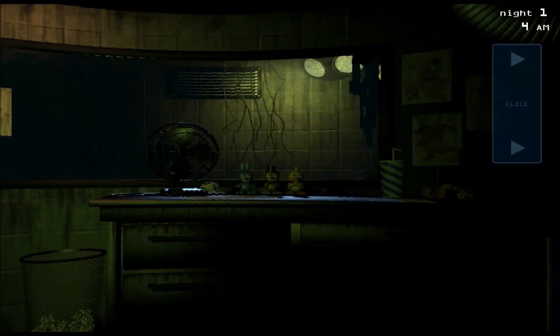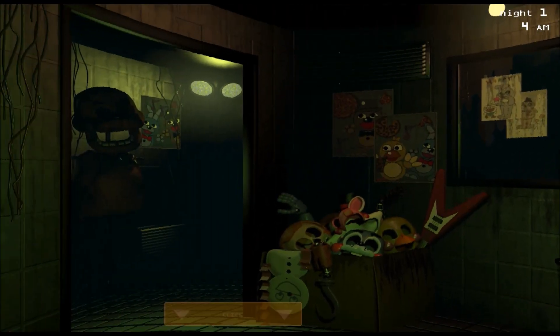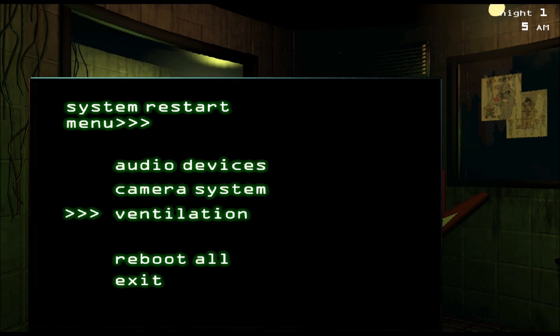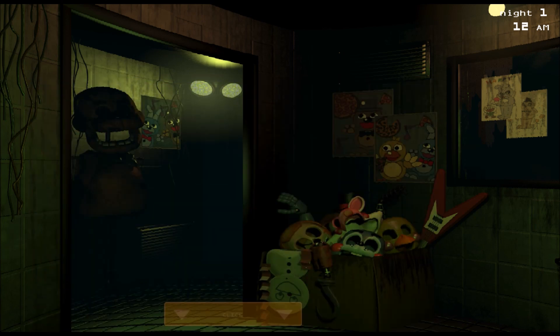In the later nights, everything starts breaking on you. If your audio breaks, you won't be able to call Spring Trap to the camera you want. If you can't see the cameras, you have to fix that. But sometimes you can still play the audio even though you can't see the cameras — click on cam 5 and play audio right before you go fix your camera system to keep him away from your room. There's also the ventilation — if you don't keep that going, he can get to your room quicker through the vents.